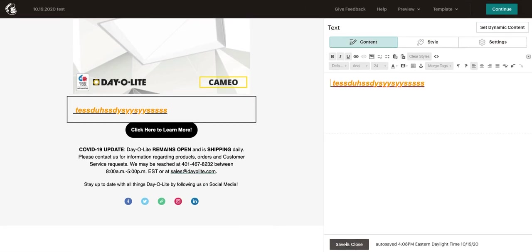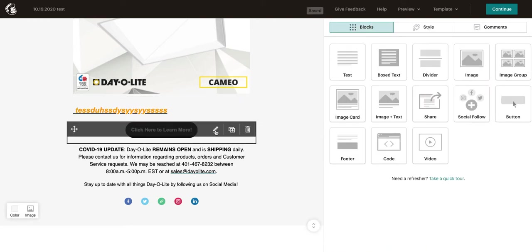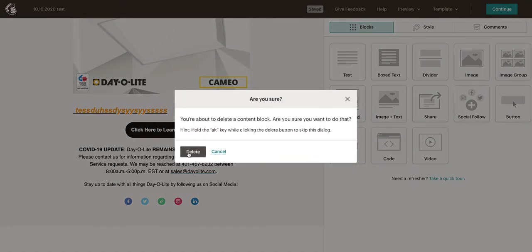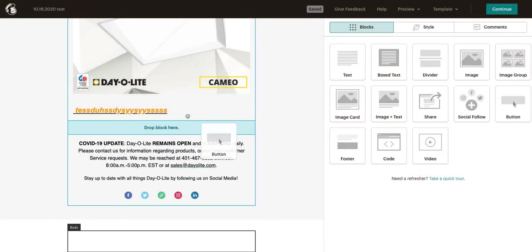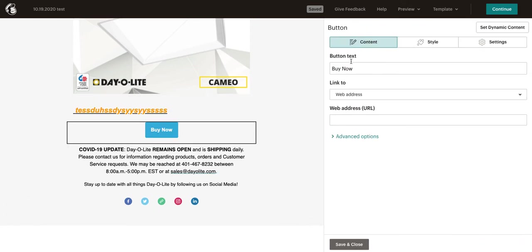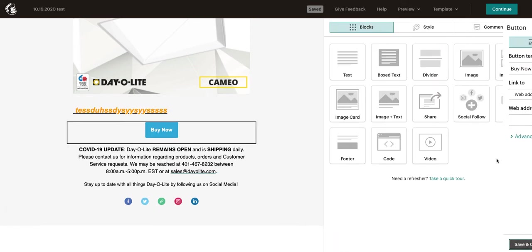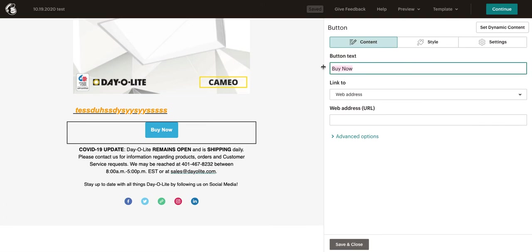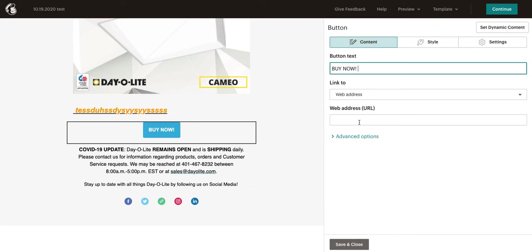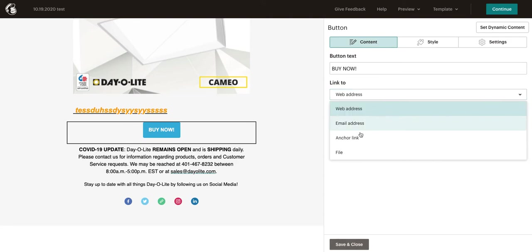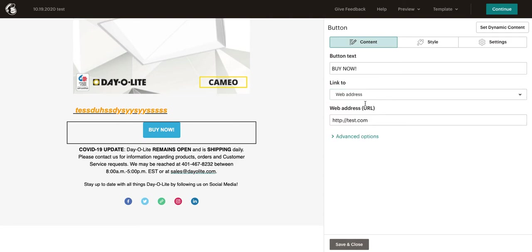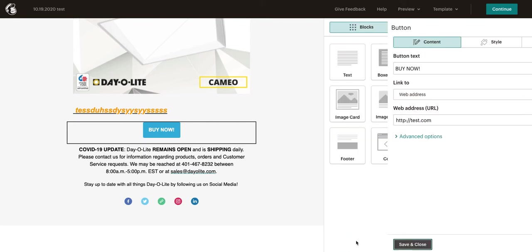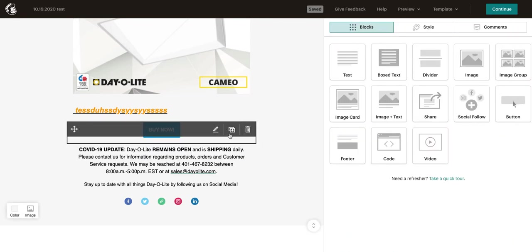A lot of different stuff we can do here. Pretty much all the basic text stuff that you would expect. Nothing too crazy, but it's really simple and easy to use. Now, buttons. Let's delete this button. If you want to add in a button and actually link people to a product, we simply click and drag the button over. We click the pencil.